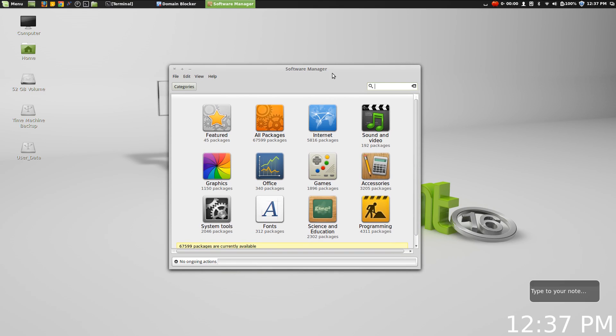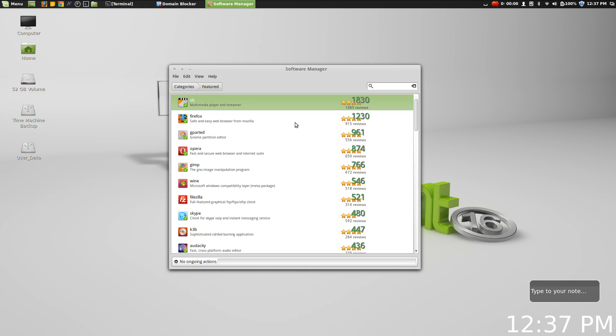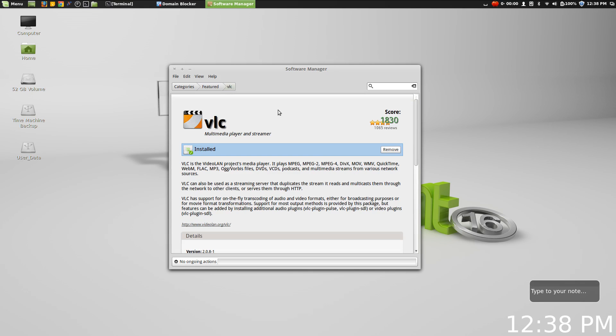And to be honest, while a couple of the gripes still remain functionally, the software manager on the Linux Mint desktop, especially here in 16, is just as smooth and functional as ever. It still has, of course, the same icons, ratings, and lowercase titles and all of that, the visual stuff which doesn't really appeal to me too much.